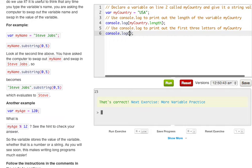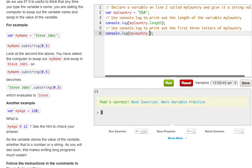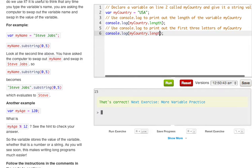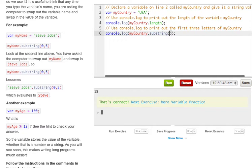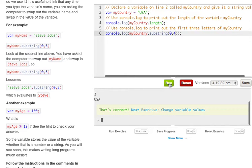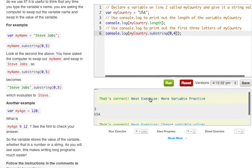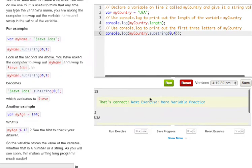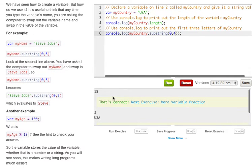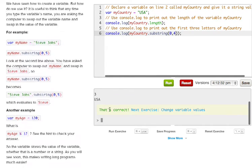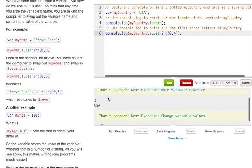Now it wants us to use console.log to print out the first three letters of myCountry. So to do this we just say myCountry and make sure to have that C capitalized, dot length, or actually would not be dot length it'd be substring, and we're going to go 0 to 4. Let's go ahead and run this.